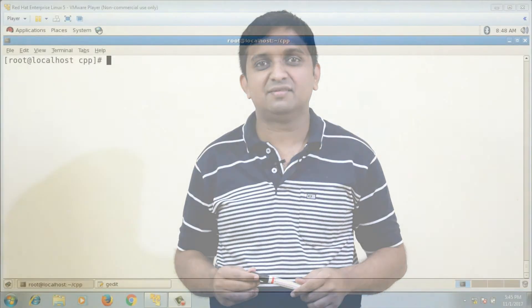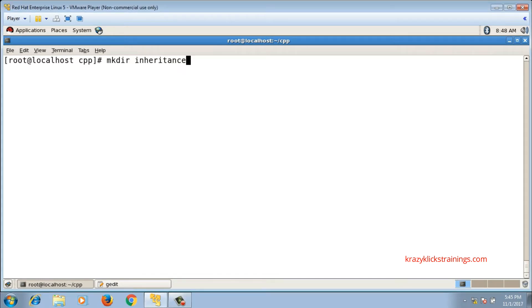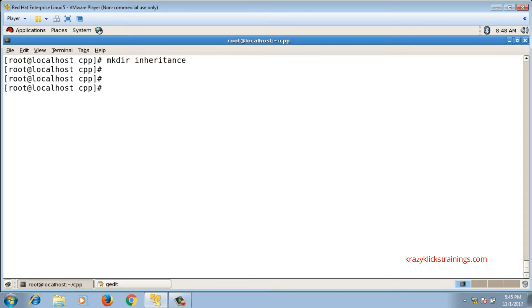Now let's implement the simplest type — single inheritance. First, I'll create a separate directory called 'inheritance', since the hierarchy will contain many classes, each split into a header file and a source file, resulting in many files along with a separate main function file.